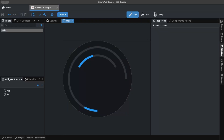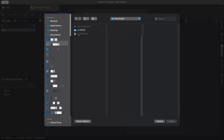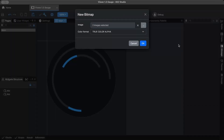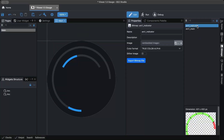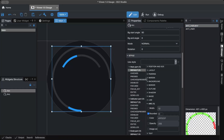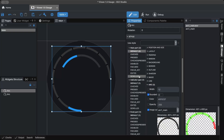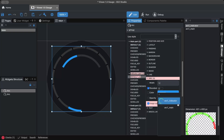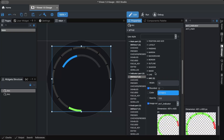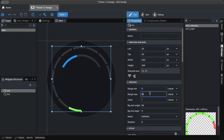In EEZ Studio, open the bitmap panel and add the exported images. Select multiple images at once, set the format to True Color Alpha, and press OK. Then select the arc, choose the main and indicator parts, and assign the corresponding images to each. Adjusting the minimum and maximum range values changes how the arc updates, creating different visual effects.